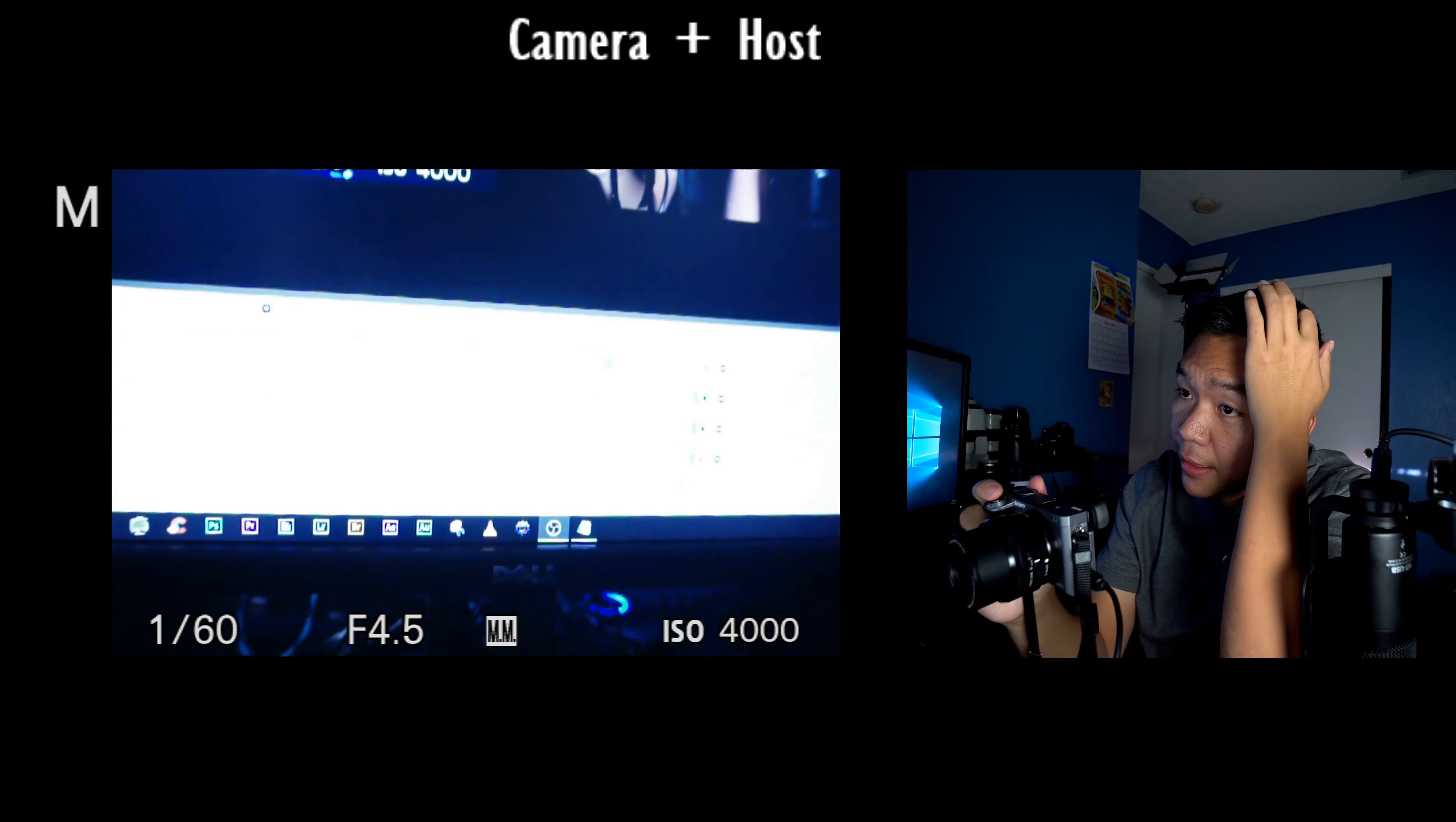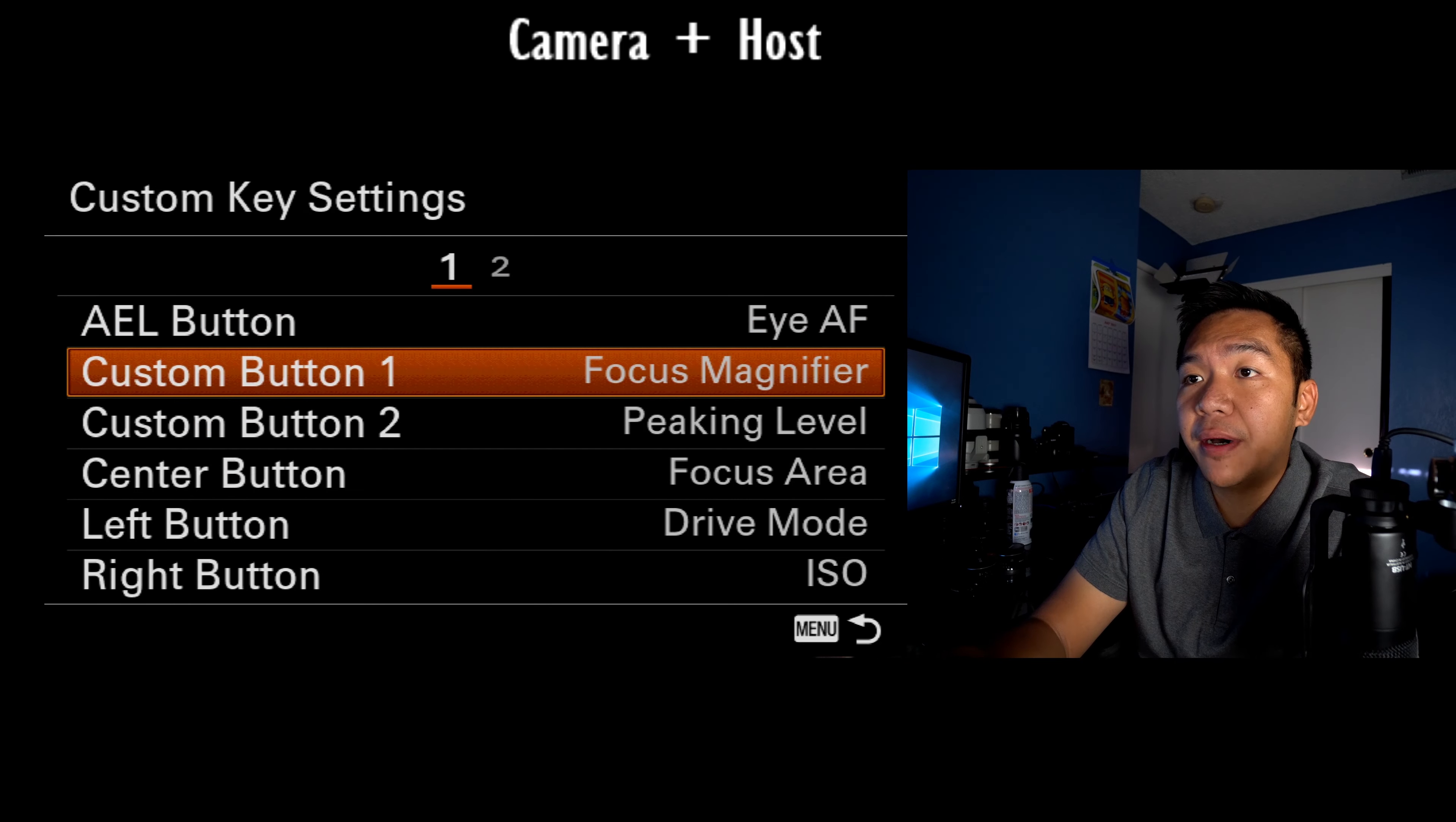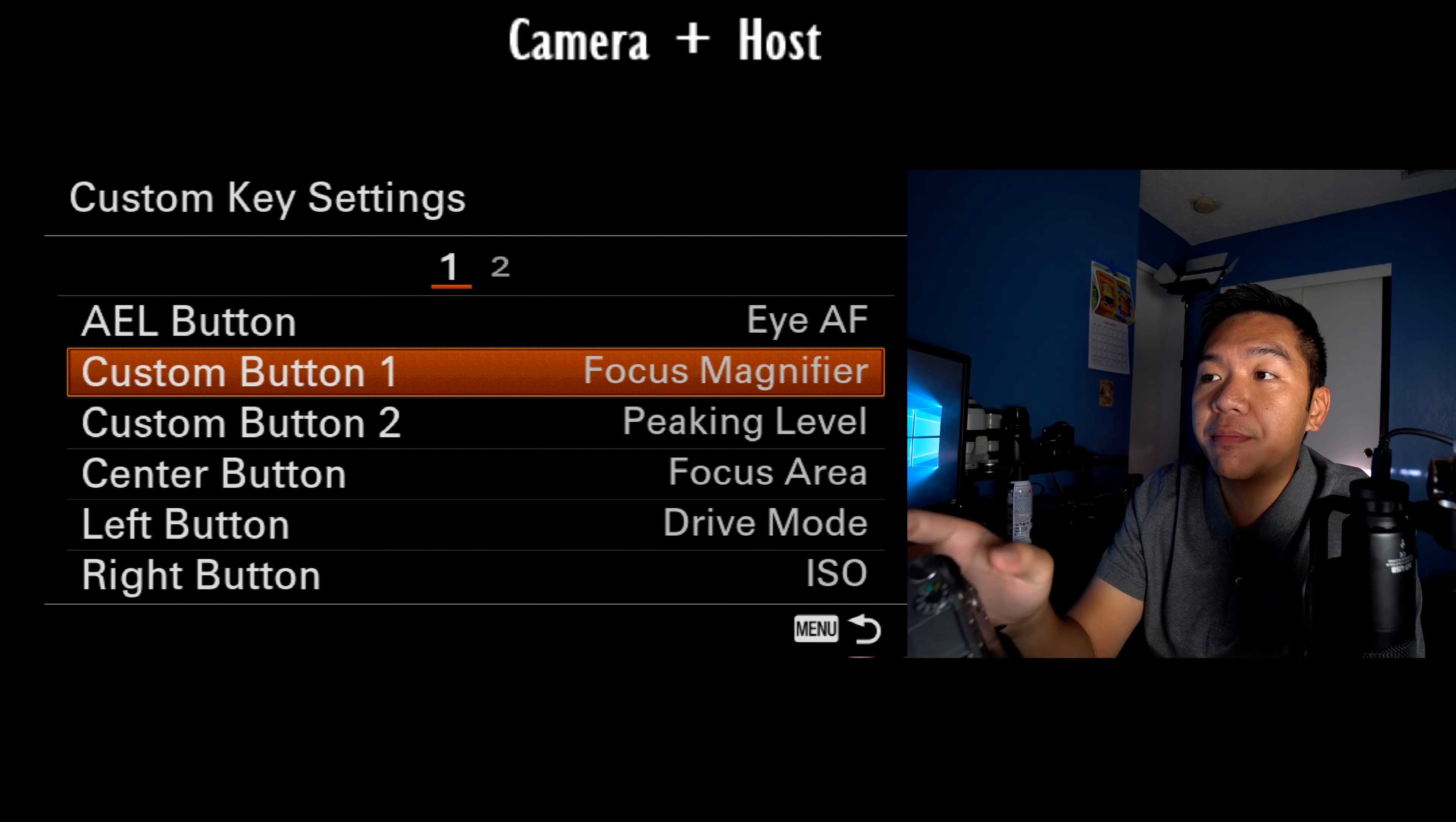It might not be able to, but I have eye autofocus set to AEL on the back of my camera. And then I have custom button one, which is this top one here has the focus magnifier, custom button two is peaking level,